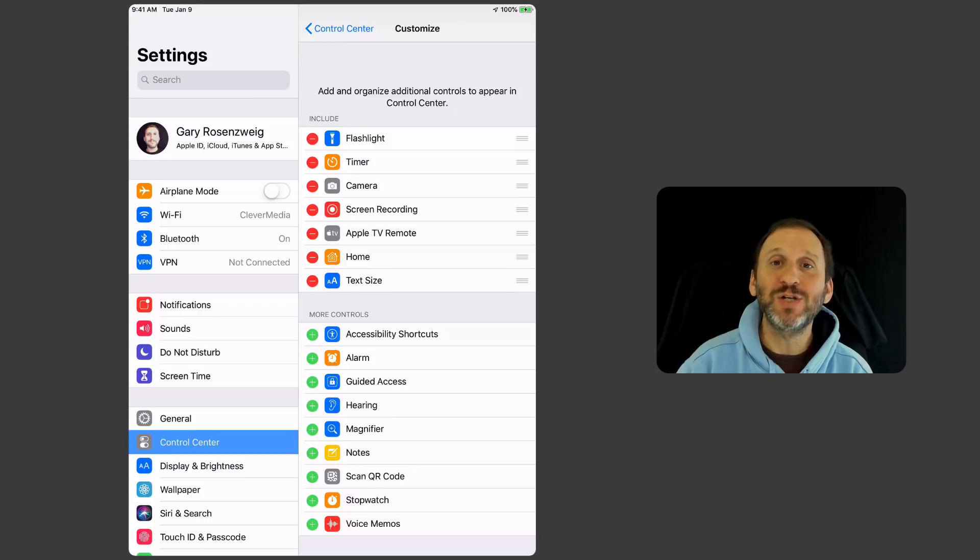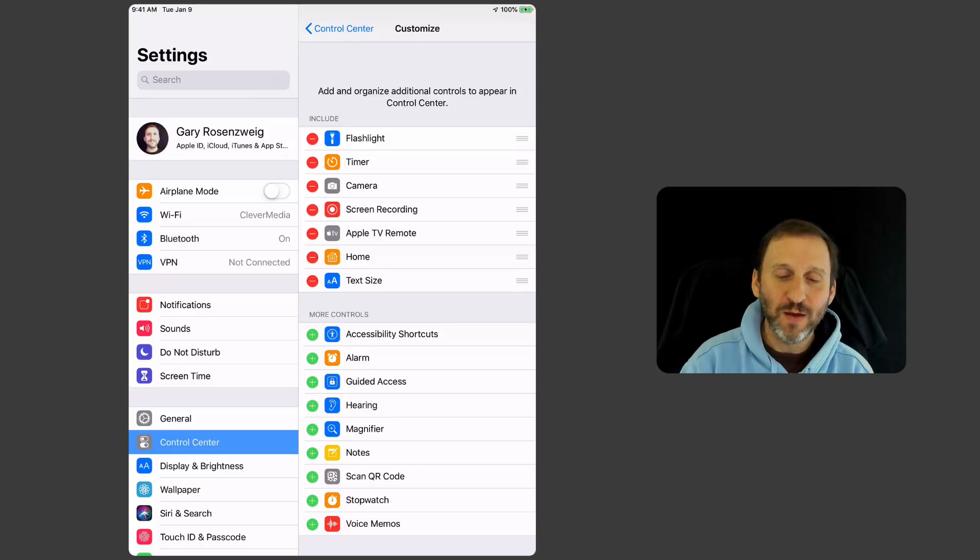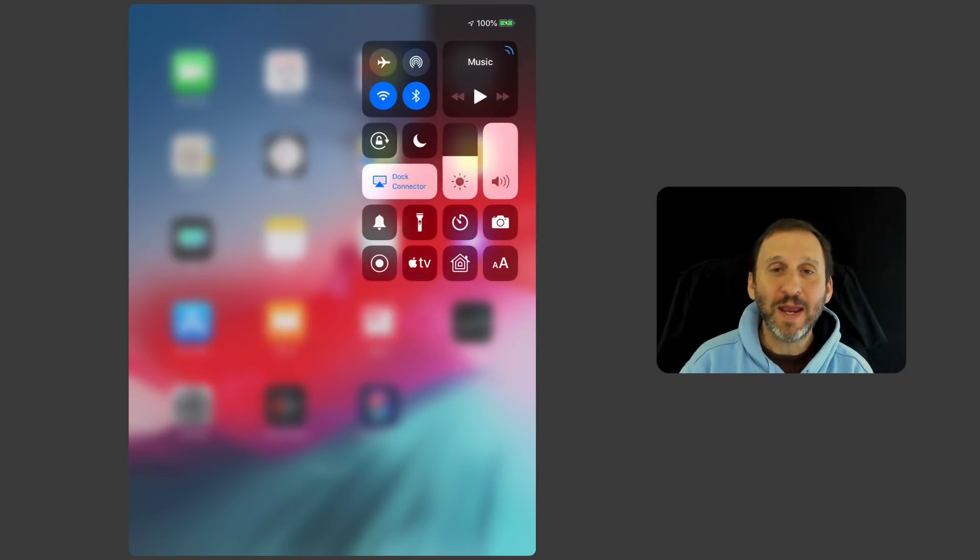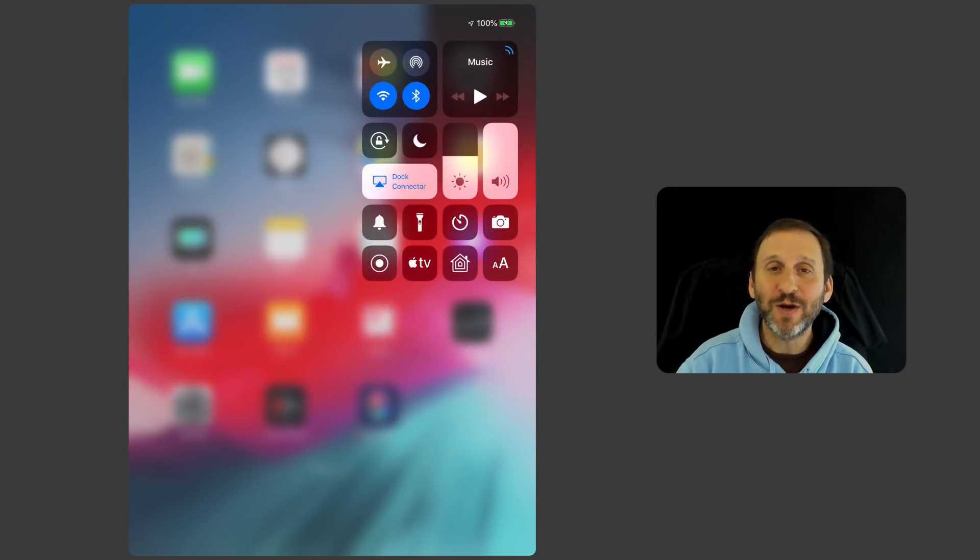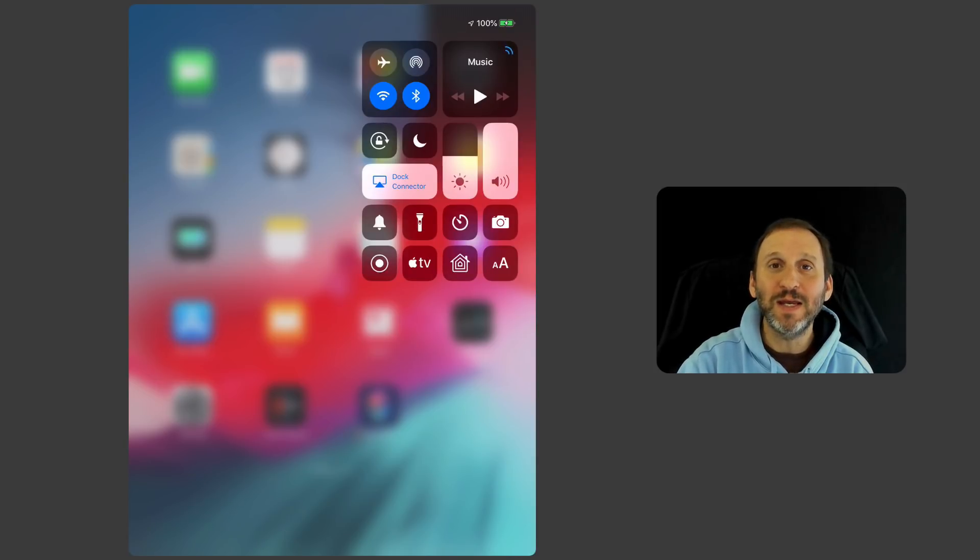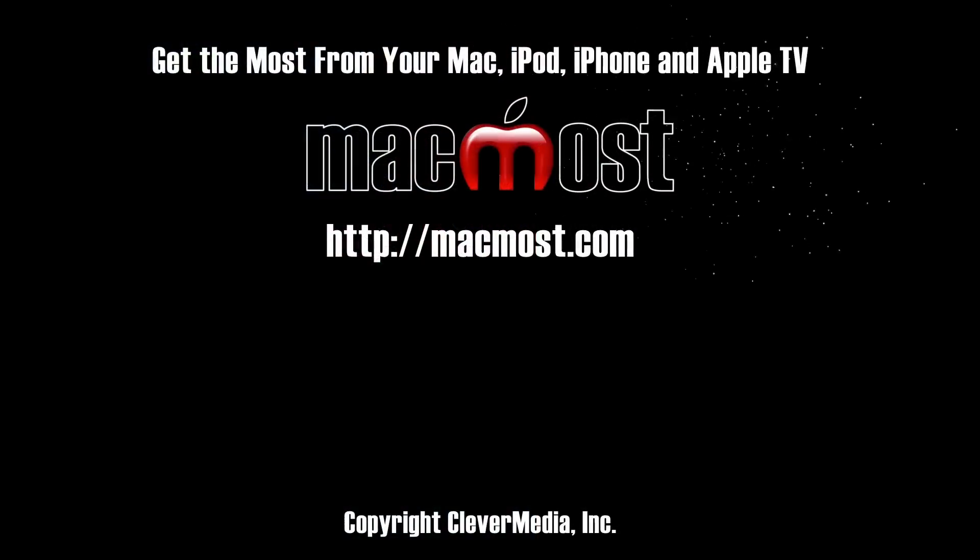Maybe add them all and just try them out and then remove the ones you don't think you'll use, because it really could be handy and a much better experience using your iOS device if you have the right buttons in Control Center and you know what they are and you start using them.